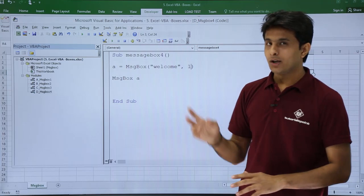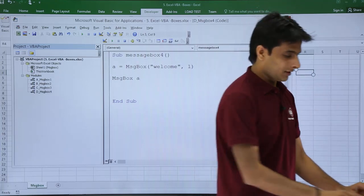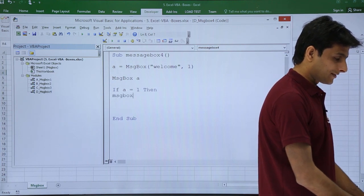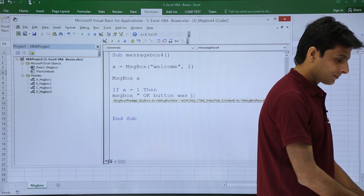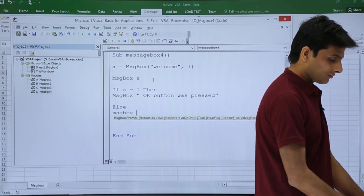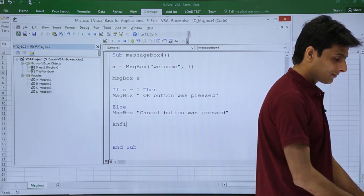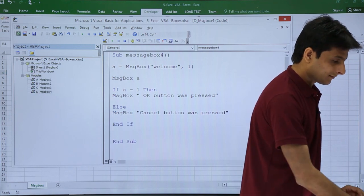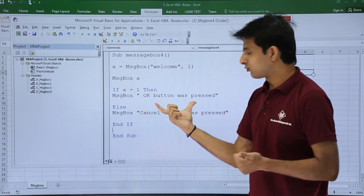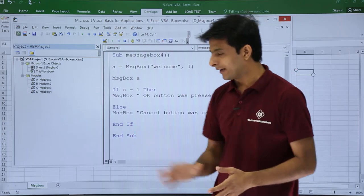I'll set it back to button style 1. Now I know there are two outputs: ok is 1 and cancel is 2. I'll put an if-else condition here: if a equal to 1 then message box 'ok button was pressed' — you understand because we've done if conditions before — else message box 'cancel button was pressed', end if. So if the value is 1, the first message displays; if a equals 2, the second message displays.